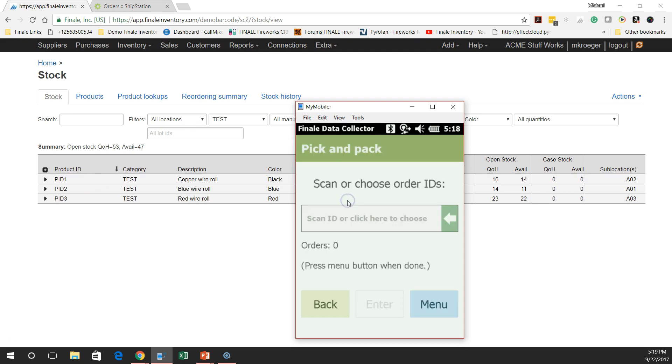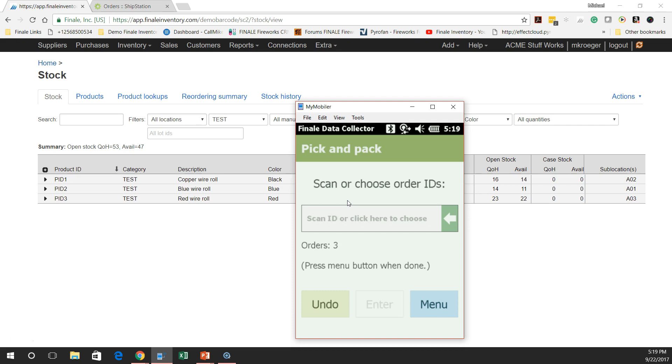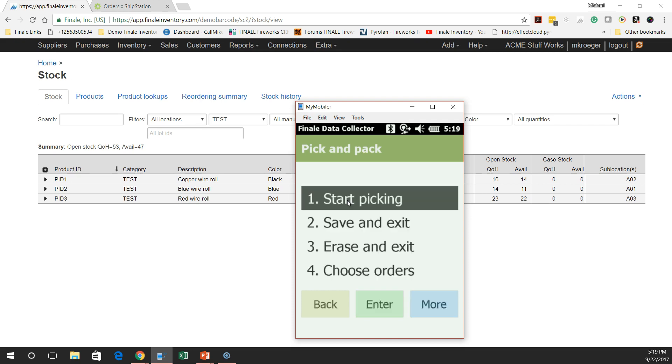So let's just go in there and let's get three orders at a time. So I'm going to scan the first one and then I'm going to scan the second one and then I'm going to scan the third order. So I got three orders in my scanner. So we're going to make one trip for three. We're going to say menu, start picking.